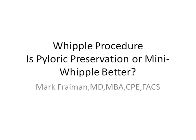Hi, I'm Dr. Mark Fryman, the Chief of Hepatobiliary and Pancreatic Surgery at St. Joseph Medical Center here in Towson, Maryland.